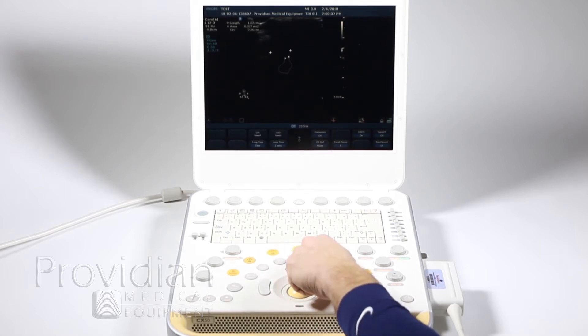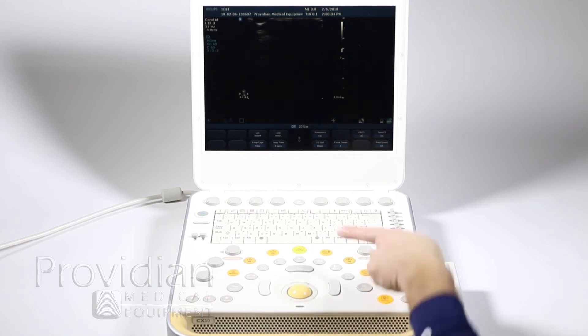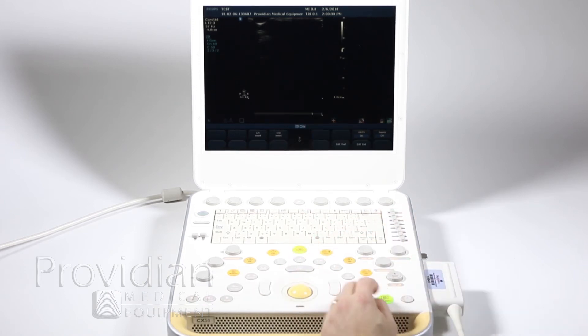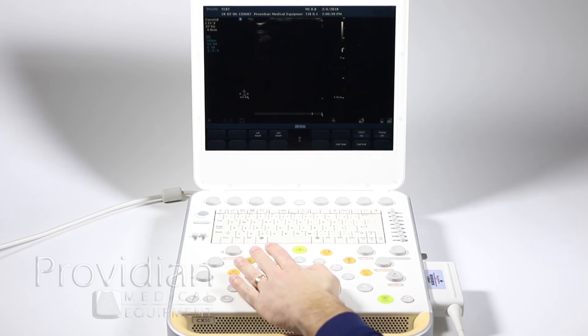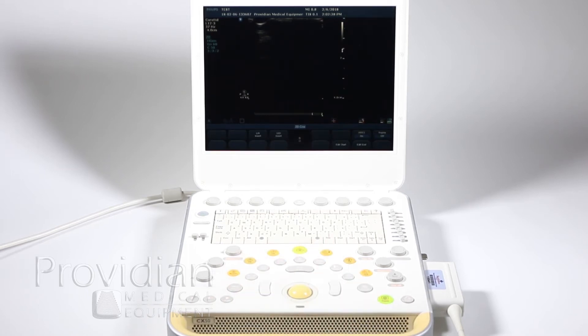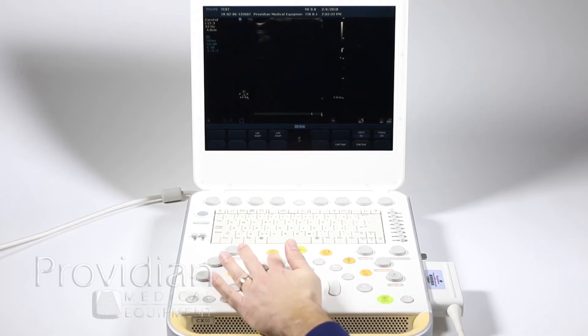So let's go ahead and get rid of these measurements on there by clicking the erase key that's right there, and we'll freeze our image and let's go to calc. So if you want to take the measurements and have it show up on a report, you'll go ahead and click this calc button.